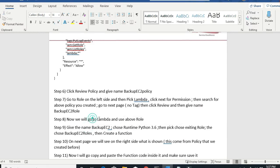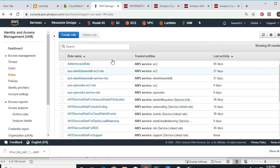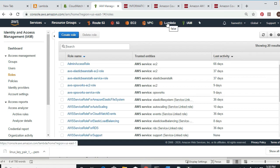Now I go to Lambda and use the role I just created. When I go to Lambda I want to give it the name Backup EC2. I'm going to choose runtime Python 3.6. I pick 'choose existing role.' Lambda is right here — I already have a shortcut.